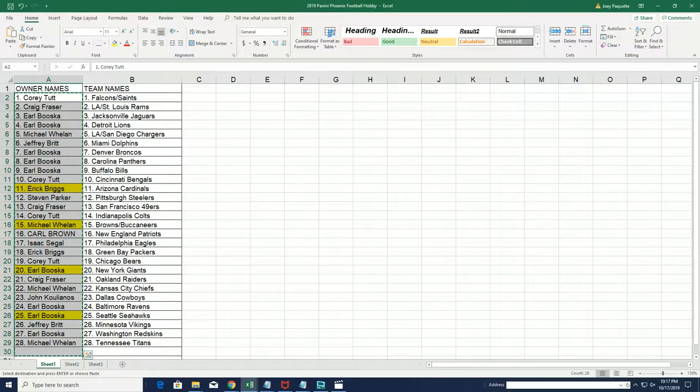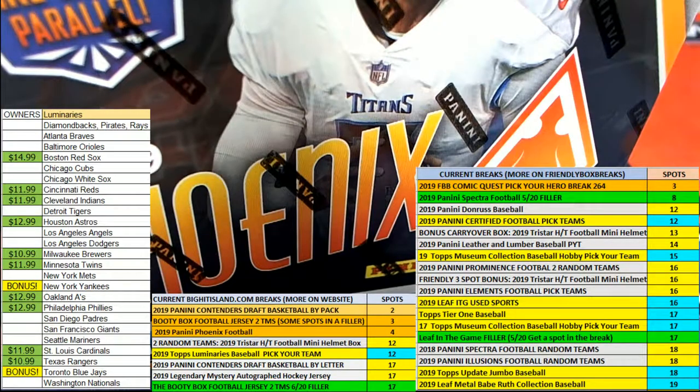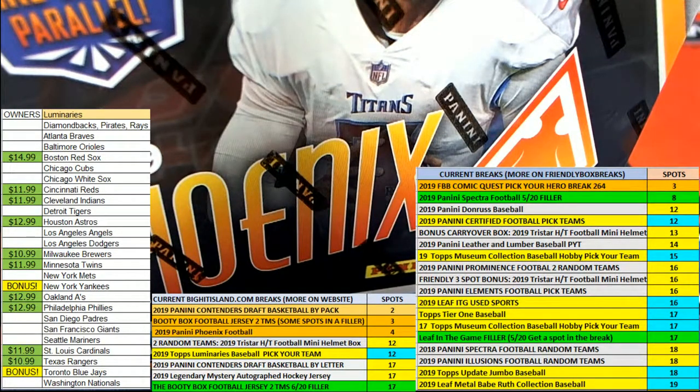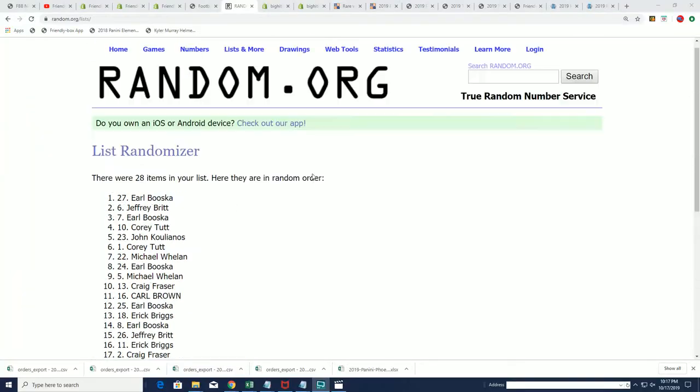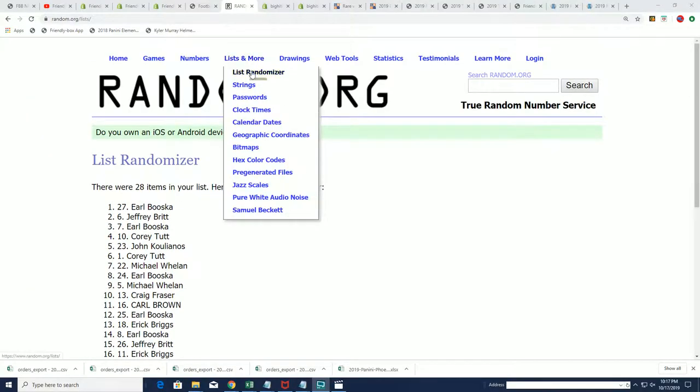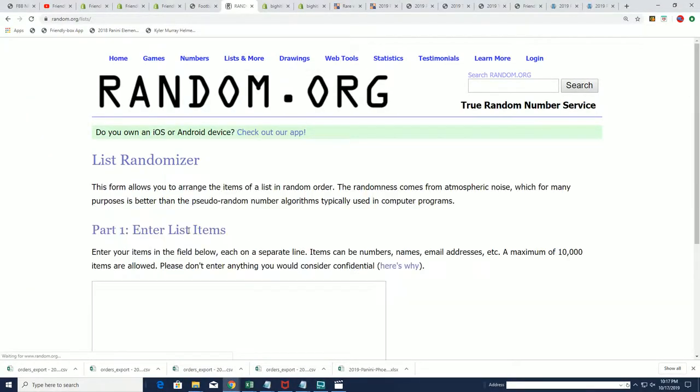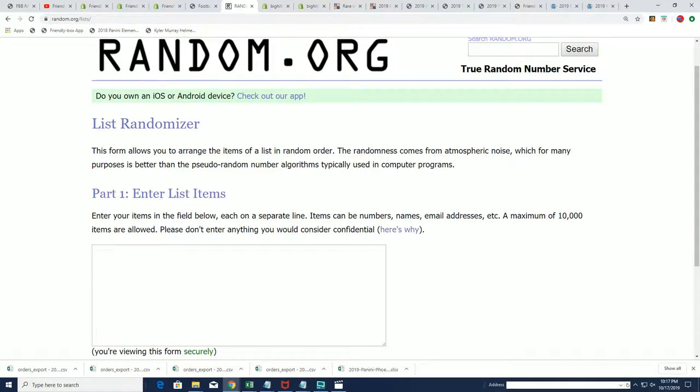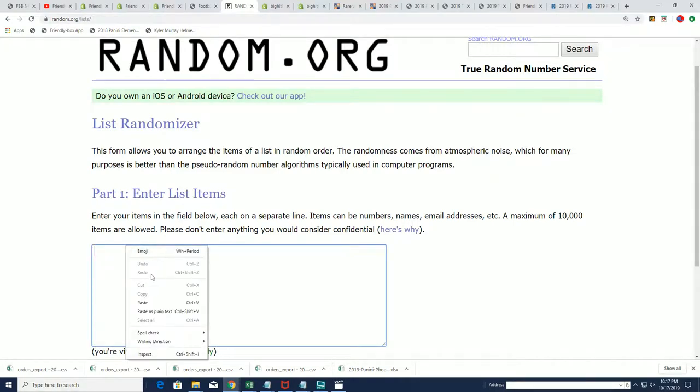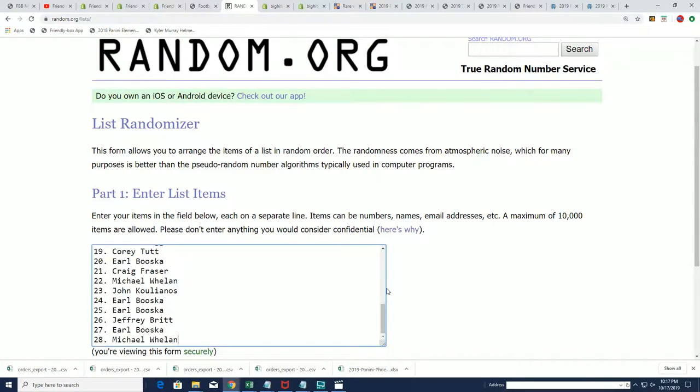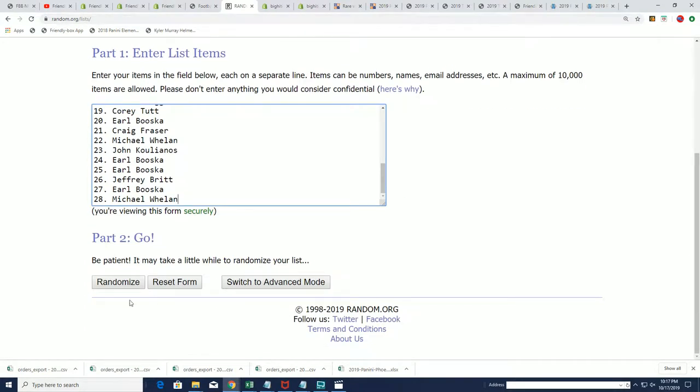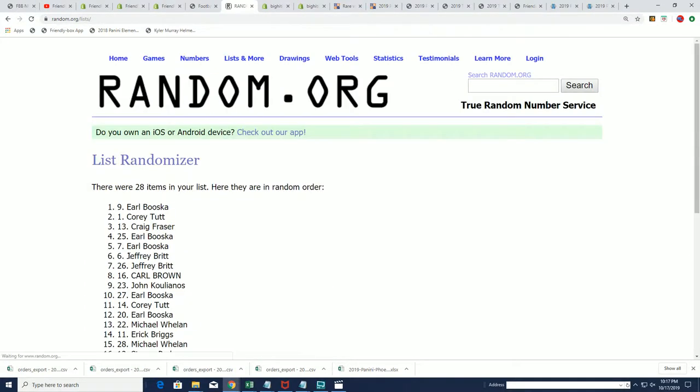We have lots of ways to win around here at Friendly Box Breaks and this is another way to accumulate some prizes. Here we go, seven times.